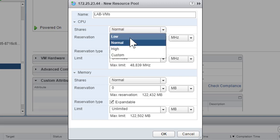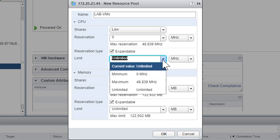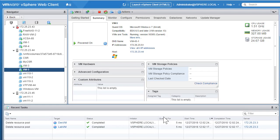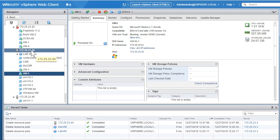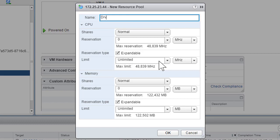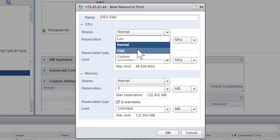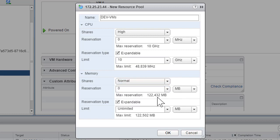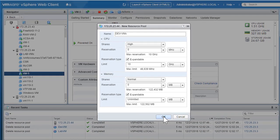For the lab VMs, I don't want them to have a huge number of resource cycles available, so we'll change the number of shares to 'low' and set the CPU limit to 1 GHz. We can also adjust memory limits similarly. Once everything looks good, create the resource pool. Now let's create another resource pool for our dev VMs. We'll call it 'devvms,' set shares to 'high,' and set the CPU limit to 10 GHz. Click OK.